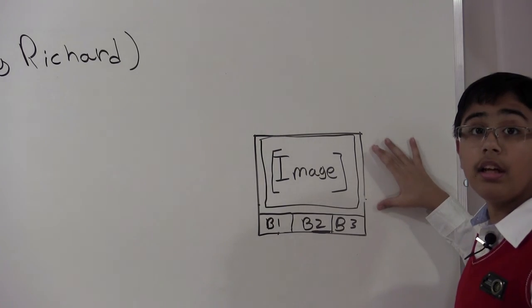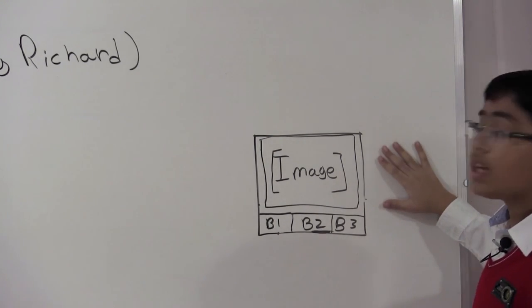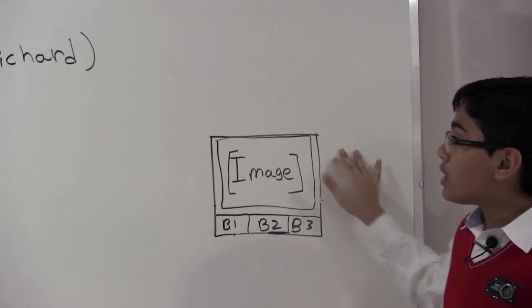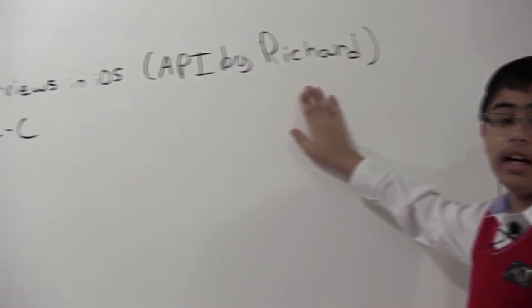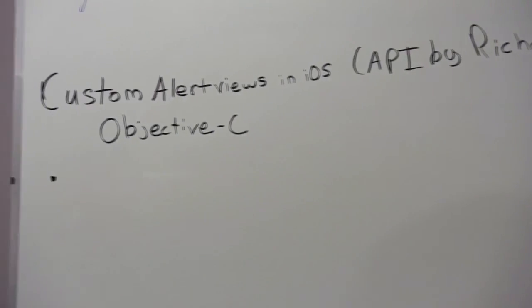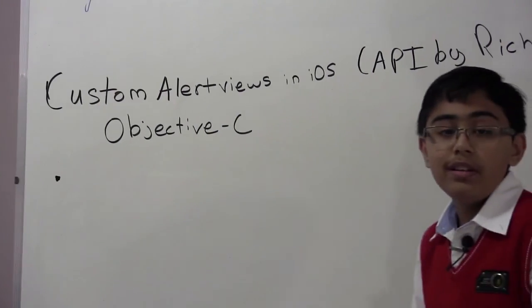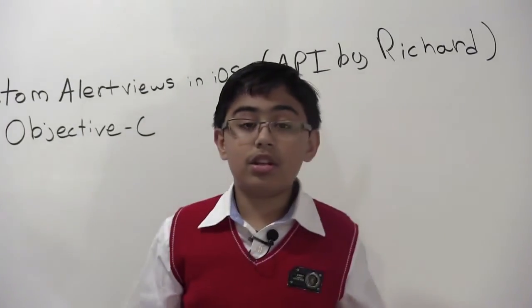And then I'm going to have a little image in this alert view so that we can actually use what this is for. Because you can put images in native iOS alert views, however it is much harder. So I just use Richard's API in order to help us do that.